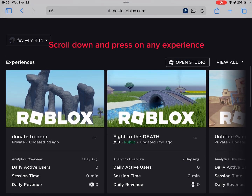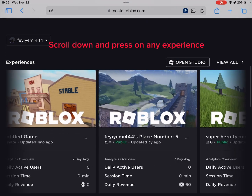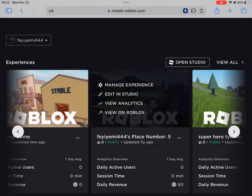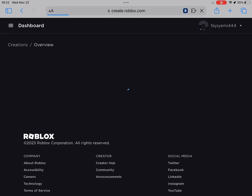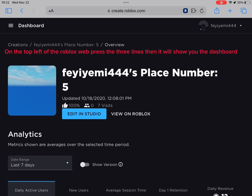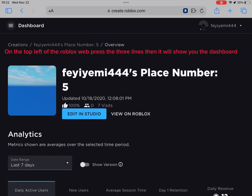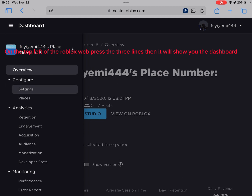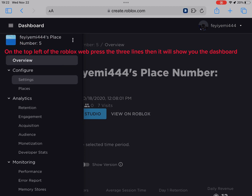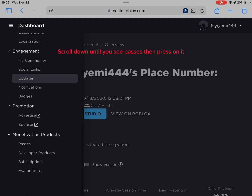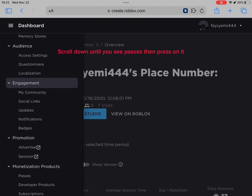Scroll down and press on any experience. On the top left of the Roblox web press the three lines. Then it will show you the dashboard. Scroll down until you see Passes then press on it.